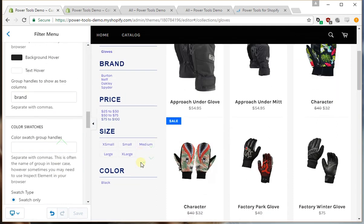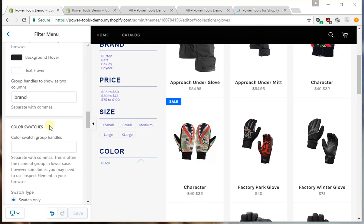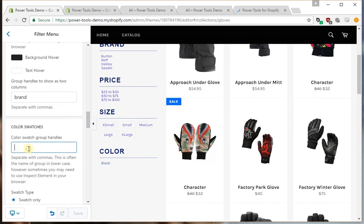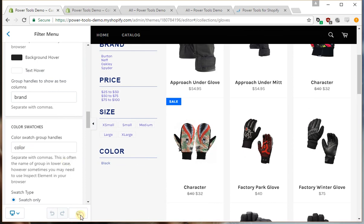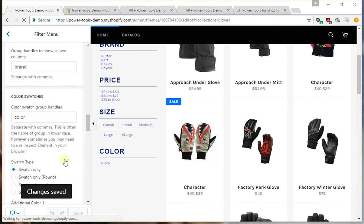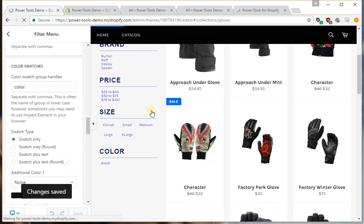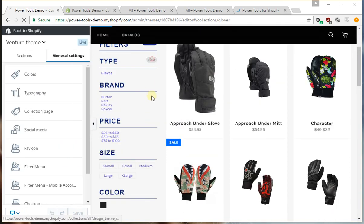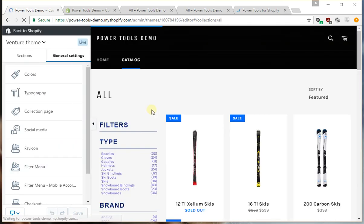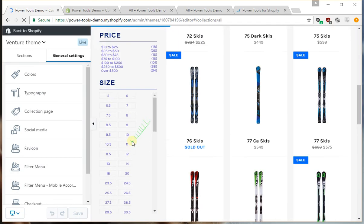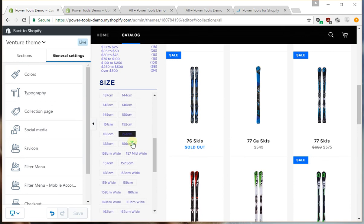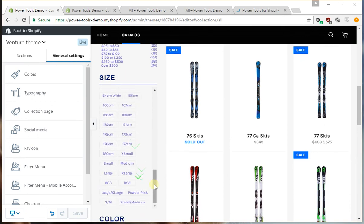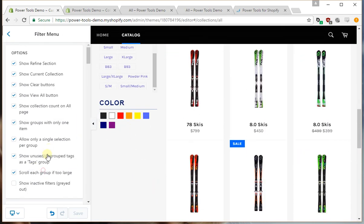So we also have color swatches here. If we type in color, that's maybe a few more products. If we scroll down that's all the size, and we have a bunch of color swatches here.